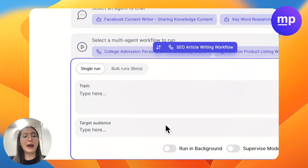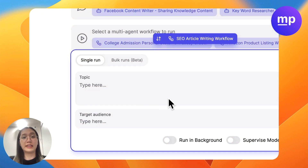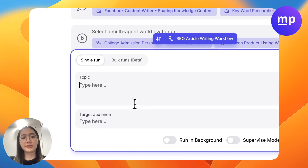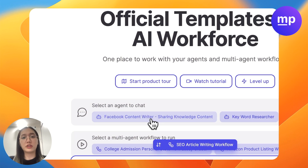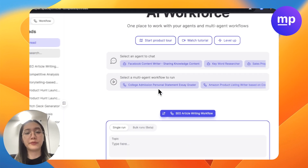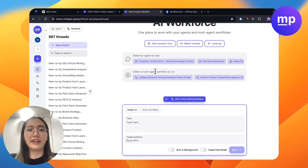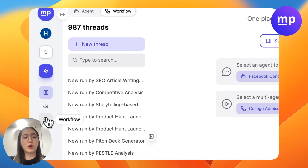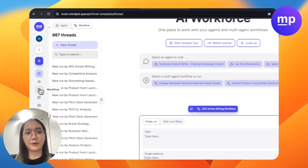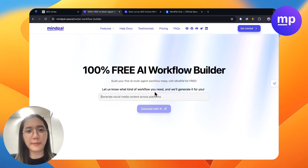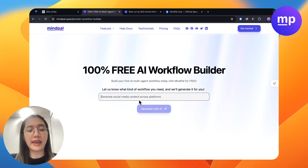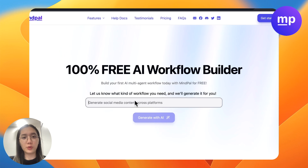Every time you need to write a new article, you can just go back to this workflow and ask it to write for you. For example, I also want other topics for different target audiences — I will just need to input this information and the workflow will automatically generate for me. Now I will show you how you could build your workflow for any big tasks that you want. If you are new to MyPal, you can go to our free AI workflow builder here and start generating your own workflow.